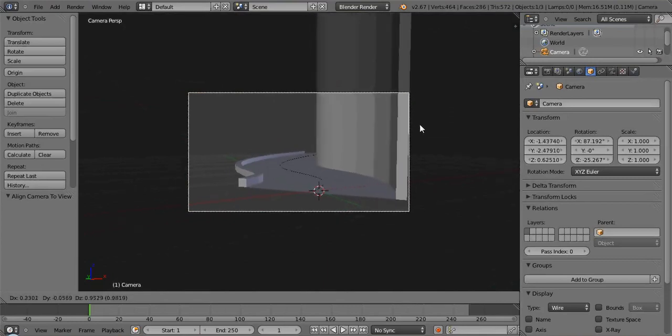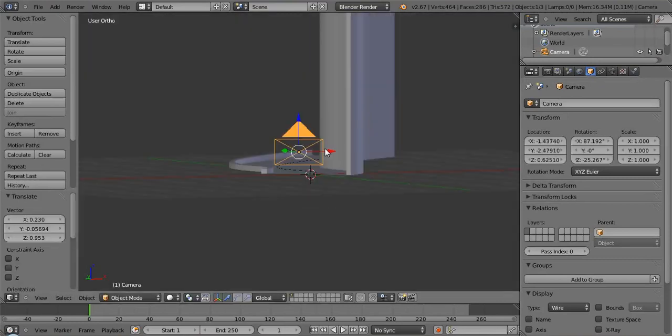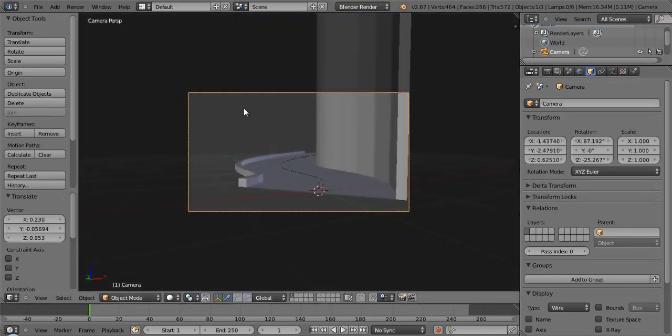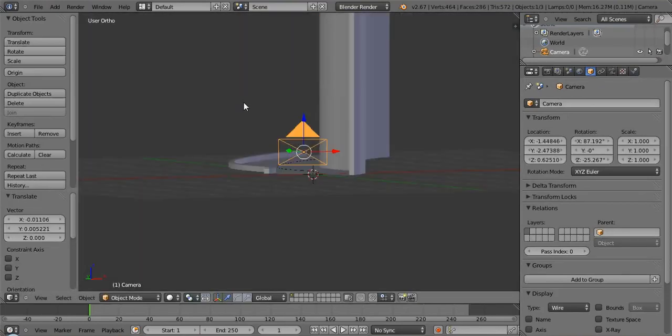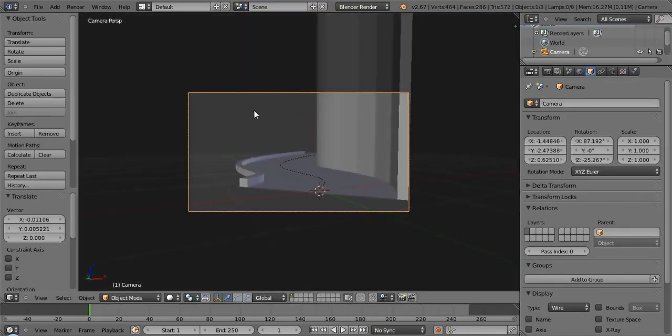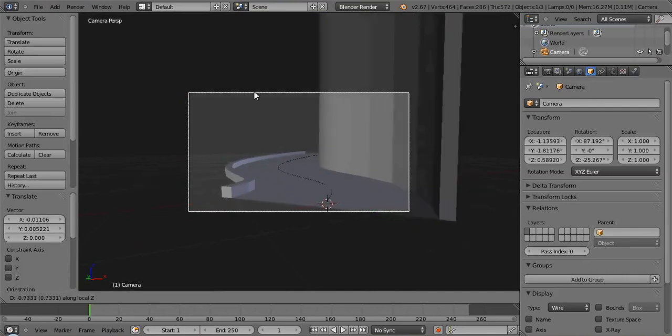Okay. So we have our road, right? It's somewhat interesting looking. The other thing you can do with that is, you can go back into edit mode and let's say we want to make a guardrail for it.